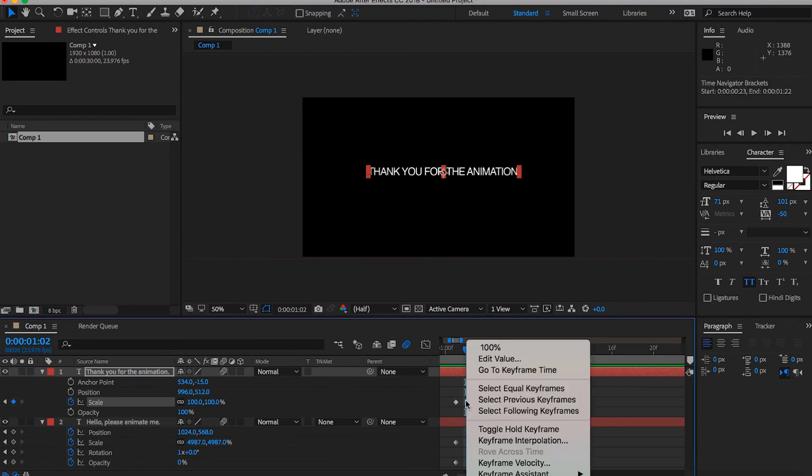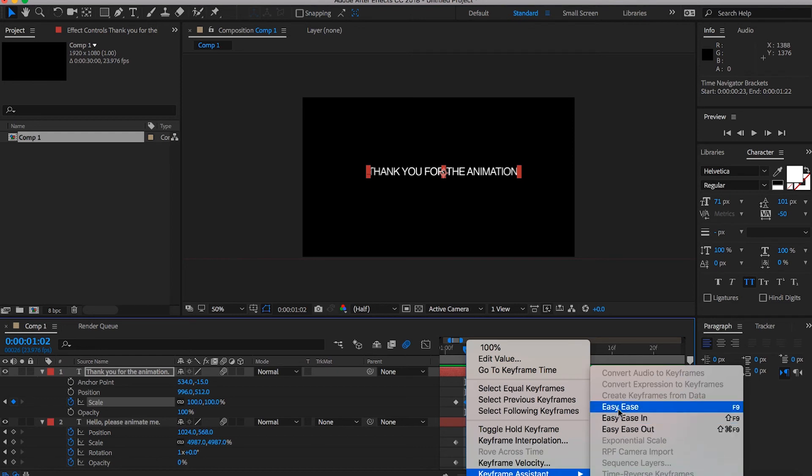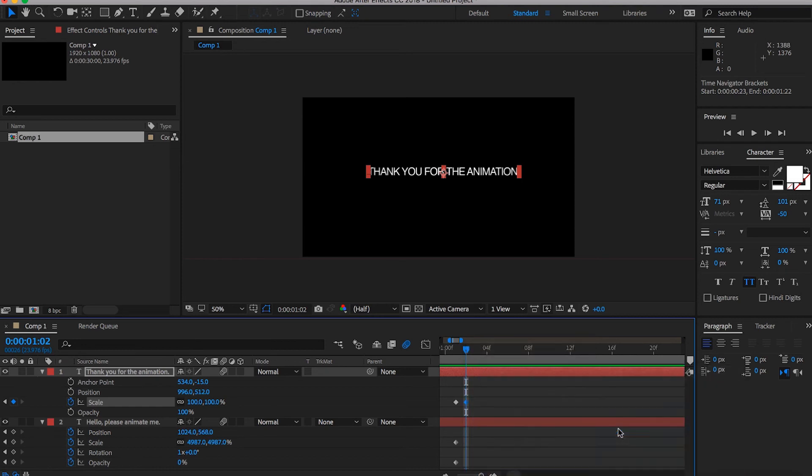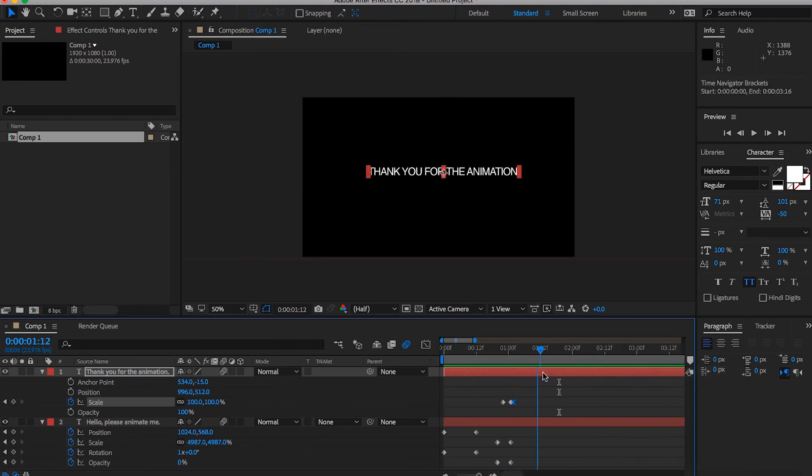If you right click on a keyframe, you can go down to keyframe assistant and you can go into like ease out, easy ease out or ease in. It'll just be more smooth. That's pretty much that right there. So that's the basics of keyframing.